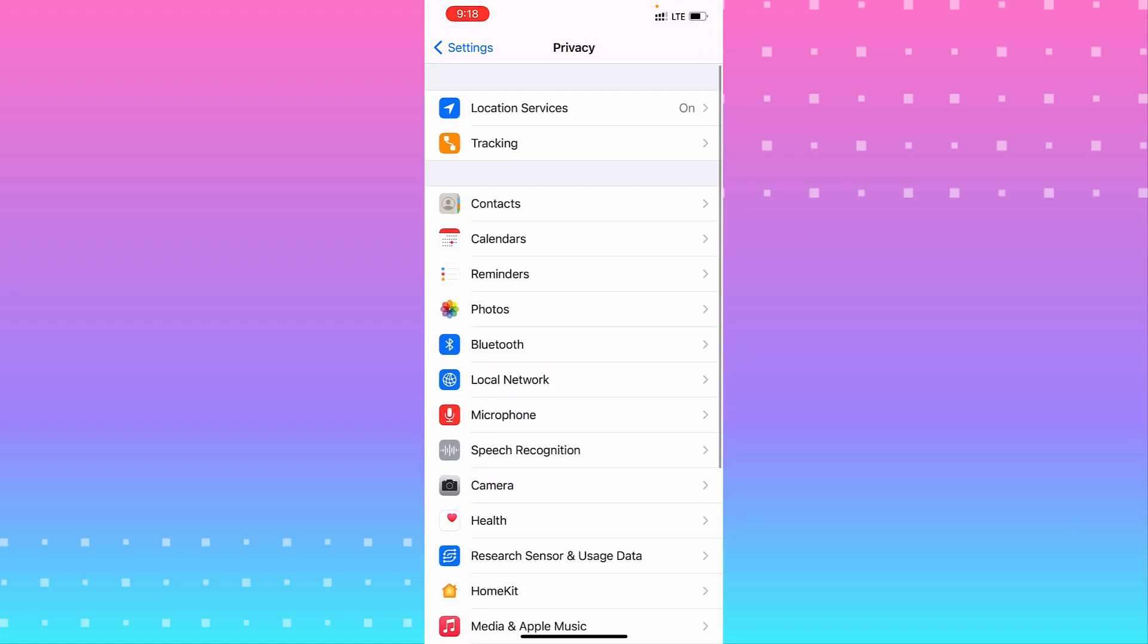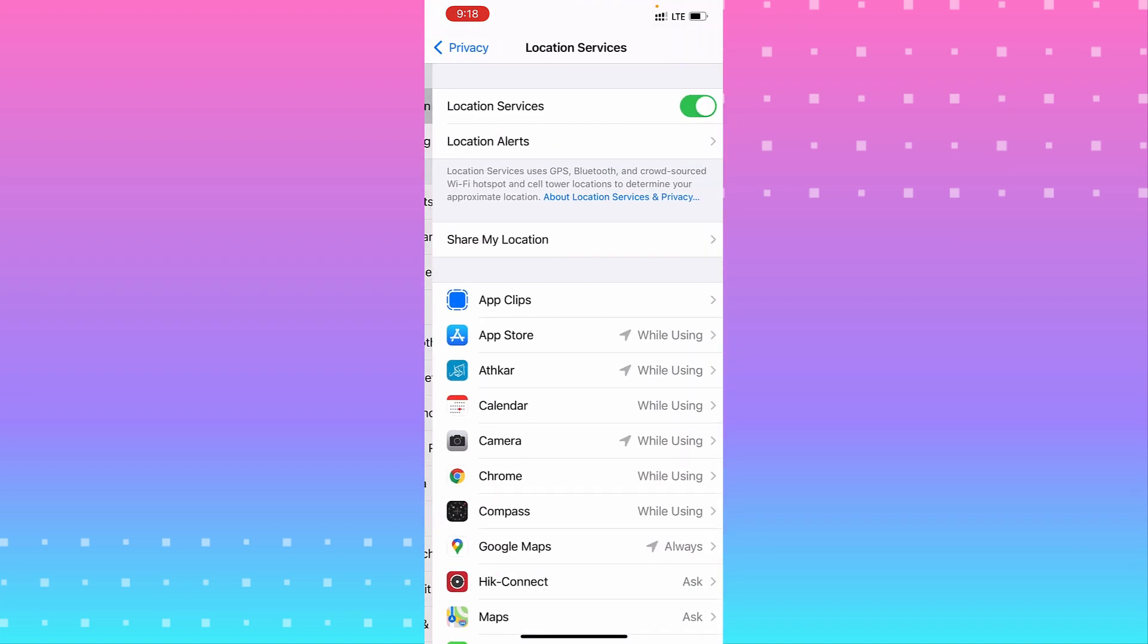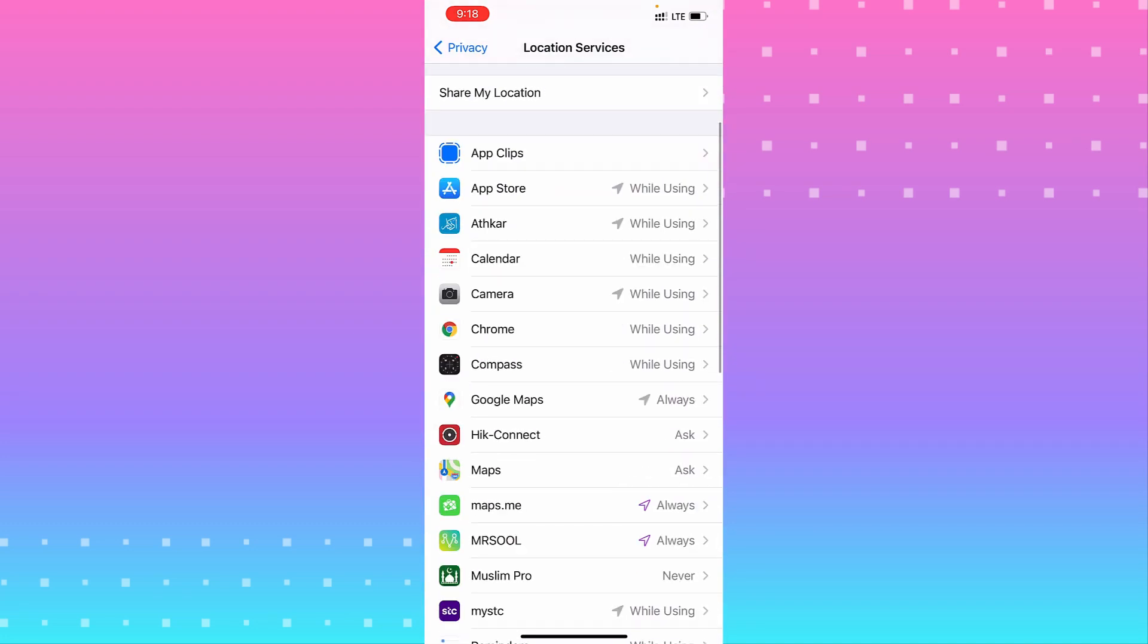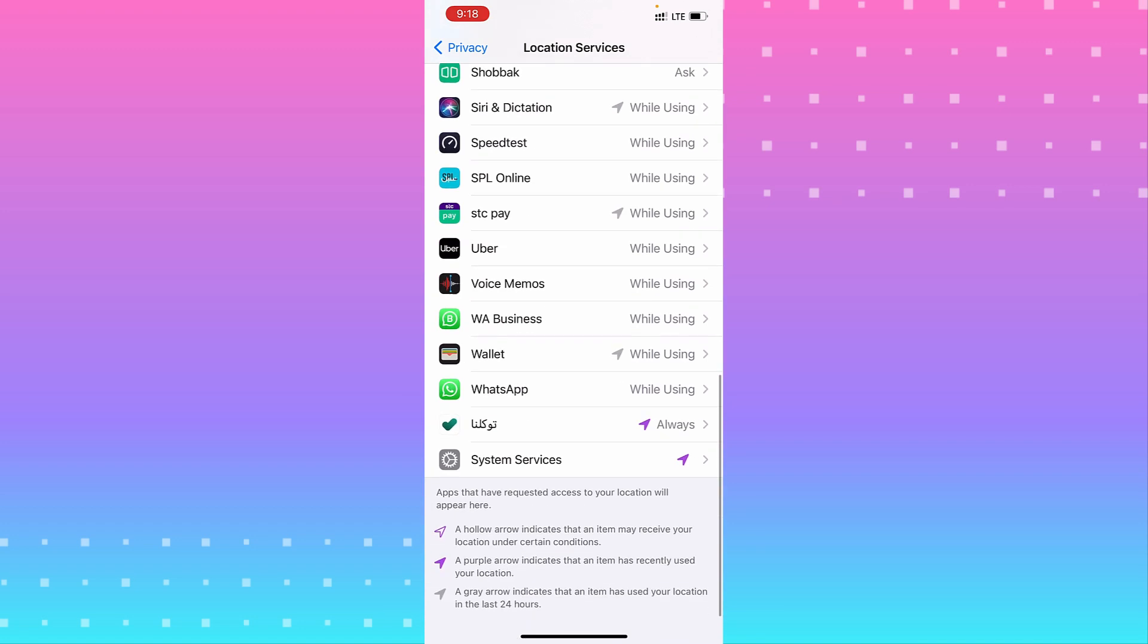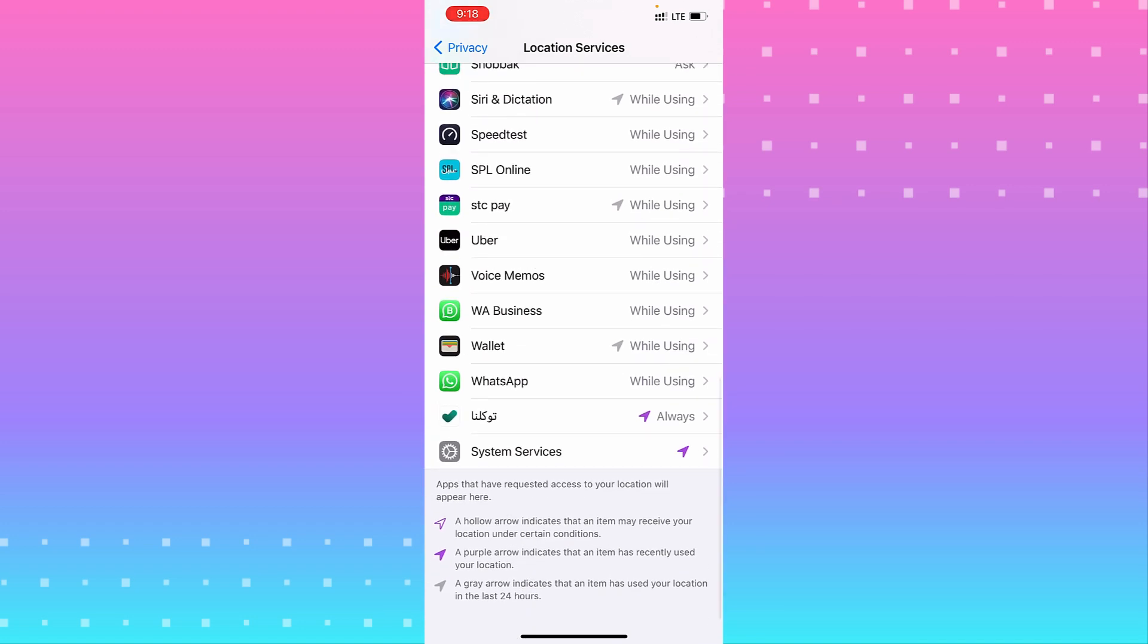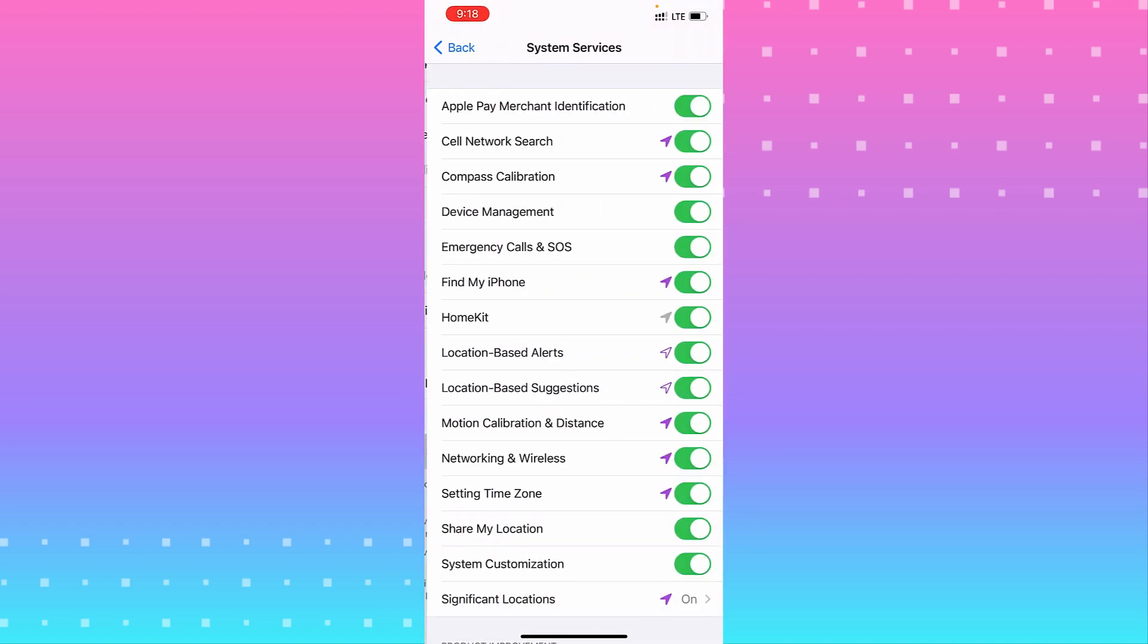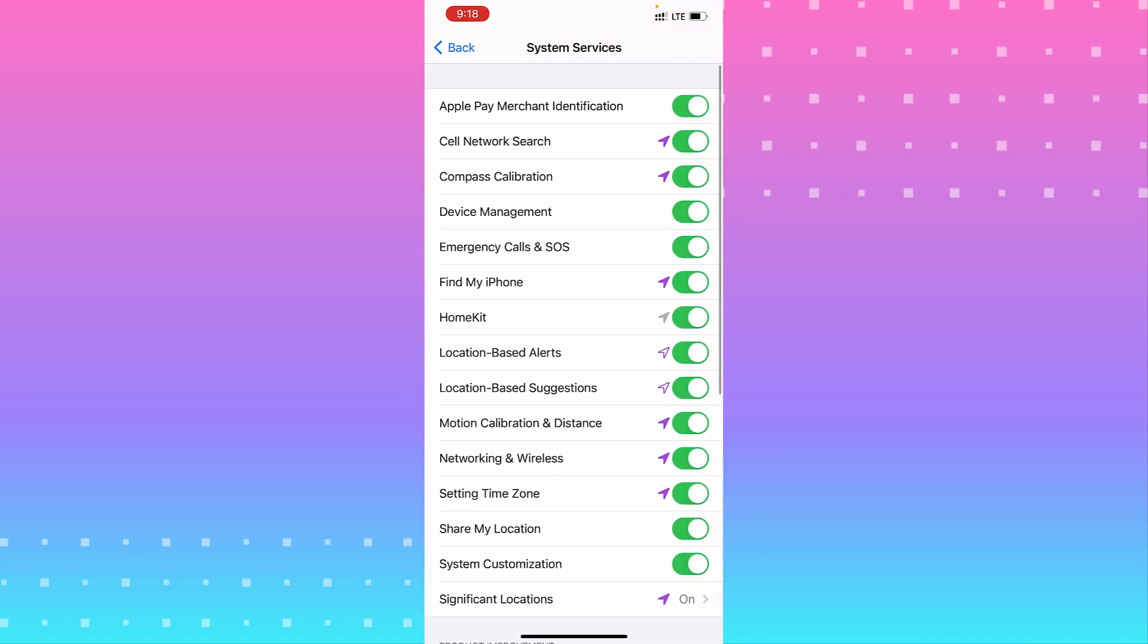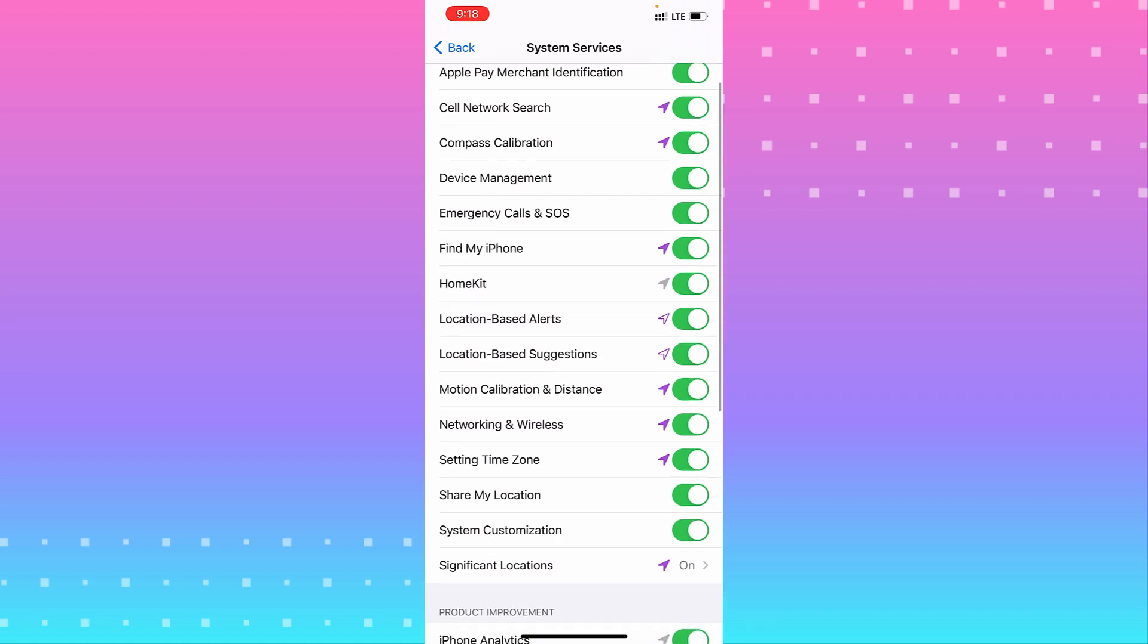In Location Services, scroll down until you see System Services. Tap on it and look for Setting Time Zone. You need to turn off that option.